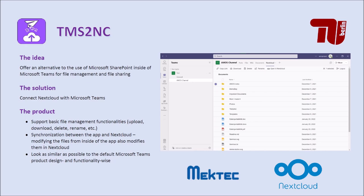Our app offers basic file management functionalities like uploading, downloading, deleting, or renaming. It also offers synchronization between the app and Nextcloud and looks as similar as possible to the default Microsoft Teams tab.